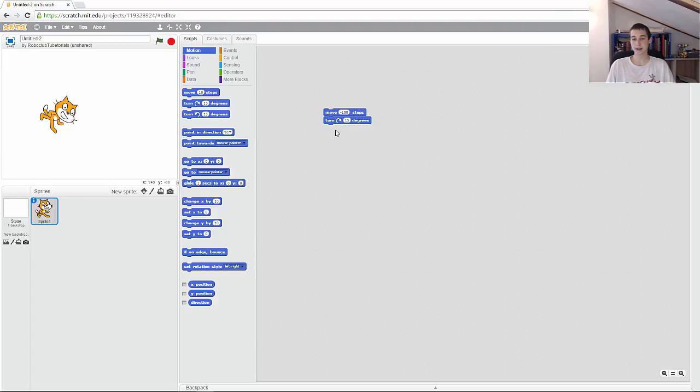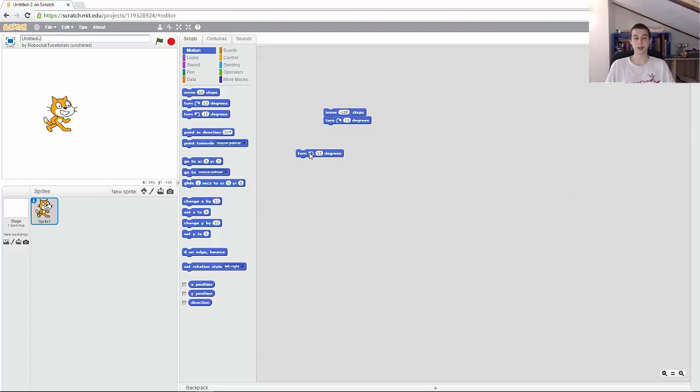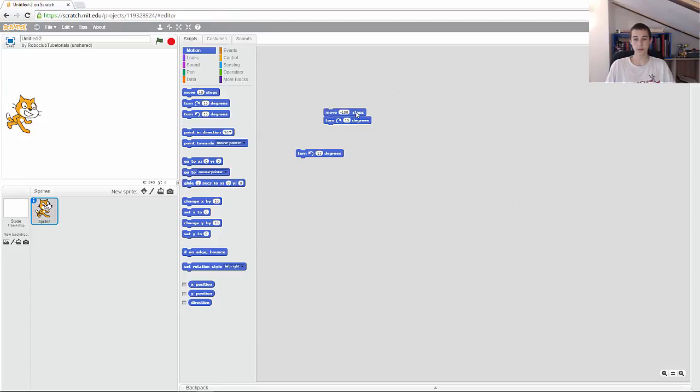I'm just going to make it so the cat is facing this way. Just double click, double click, and double click again. And then if I double click this, you can see that the cat moves back and turns.